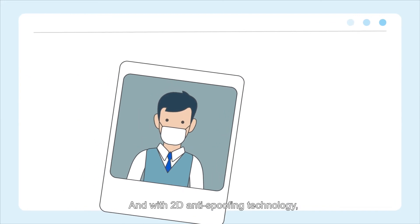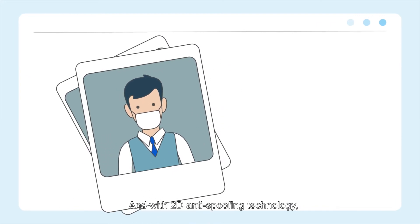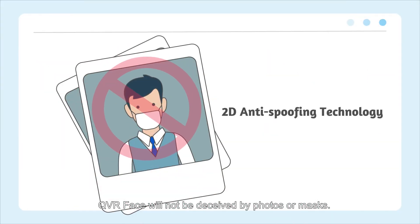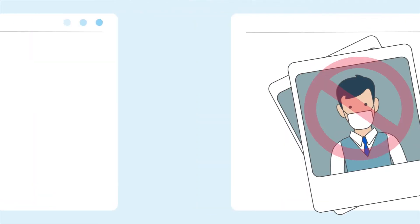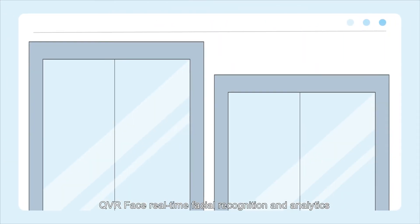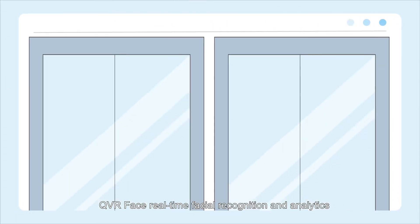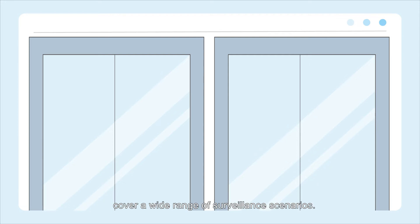And with 2D anti-spoofing technology, QVR Face will not be deceived by photos or masks. QVR Face real-time facial recognition and analytics cover a wide range of surveillance scenarios.